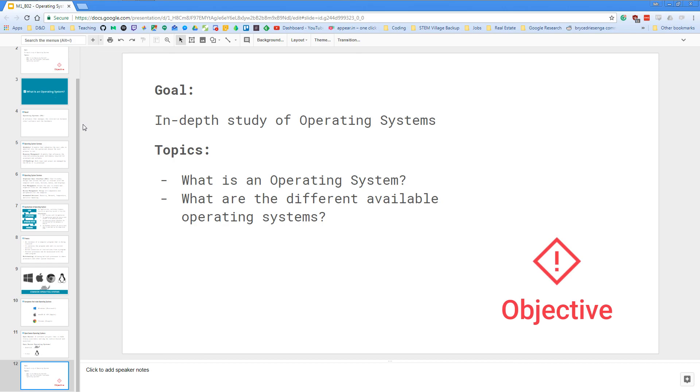So today we did an in-depth study of what operating systems are and we covered the topics of what is an operating system and what are the different available operating systems as well. So thank you for watching and stay classy.